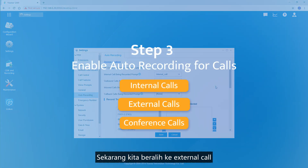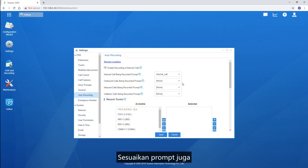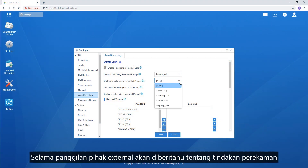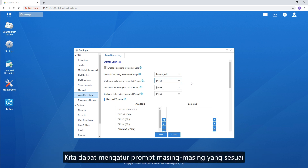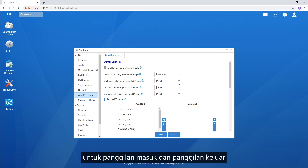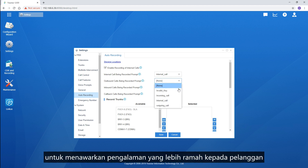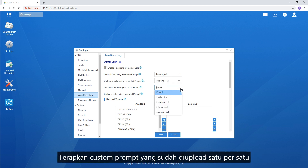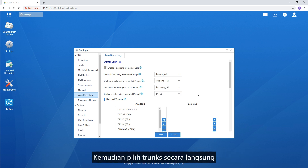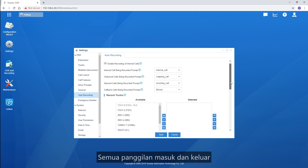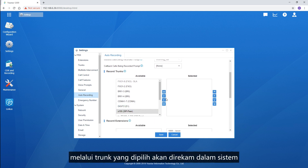Now turn to the external calls. Customize the prompt as well — the external party during the call will be notified about the recording action. We can set proper prompts respectively for incoming calls and outgoing calls to offer a more customer-friendly experience. Also, apply the uploaded custom prompts one by one. Then choose trunks directly — all the incoming and outgoing calls through the selected trunk will be recorded in the system.